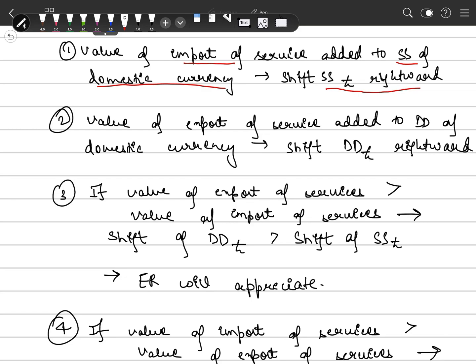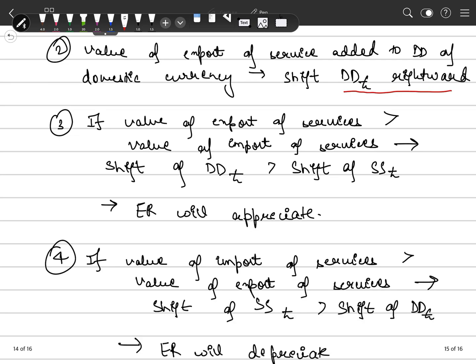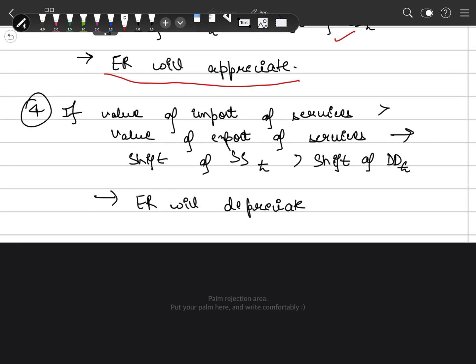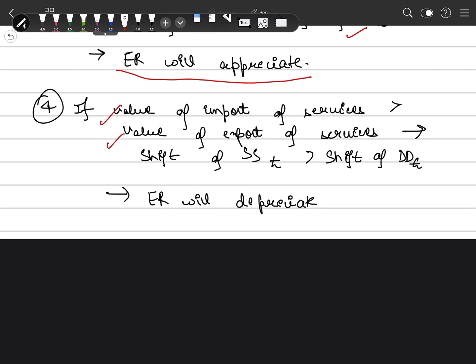There will be a parallel shift of the demand curve for domestic currency rightward. If the value of export of services — that is, the shift in demand for our domestic currency — is greater than the value of import of services (the shift in supply), then we say our exchange rate is appreciating. If our service exports are more than service imports, this leads to upward pressure on the exchange rate and it will appreciate, keeping all other factors constant. Vice versa, if imports of services exceed exports, the exchange rate will depreciate.